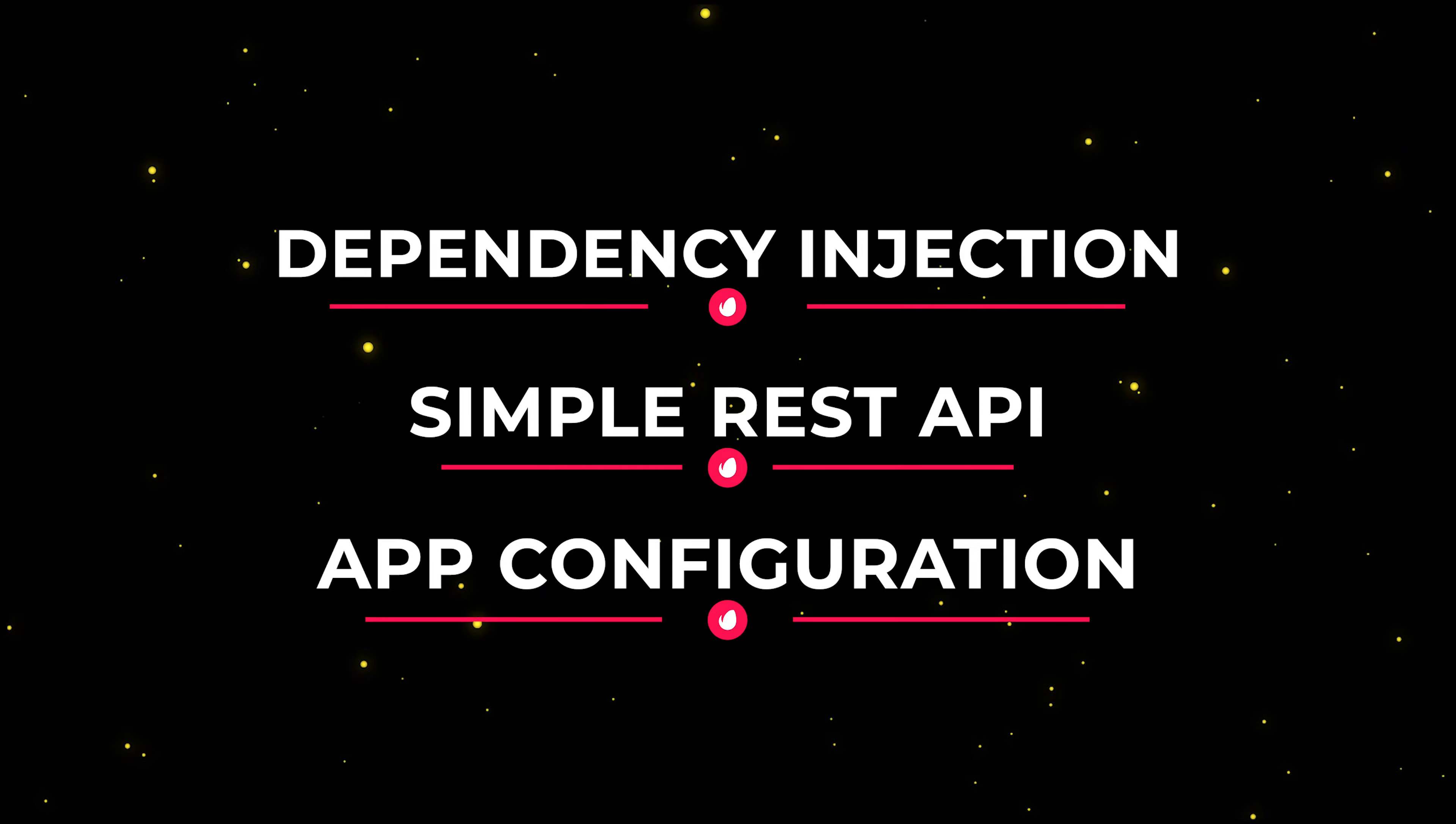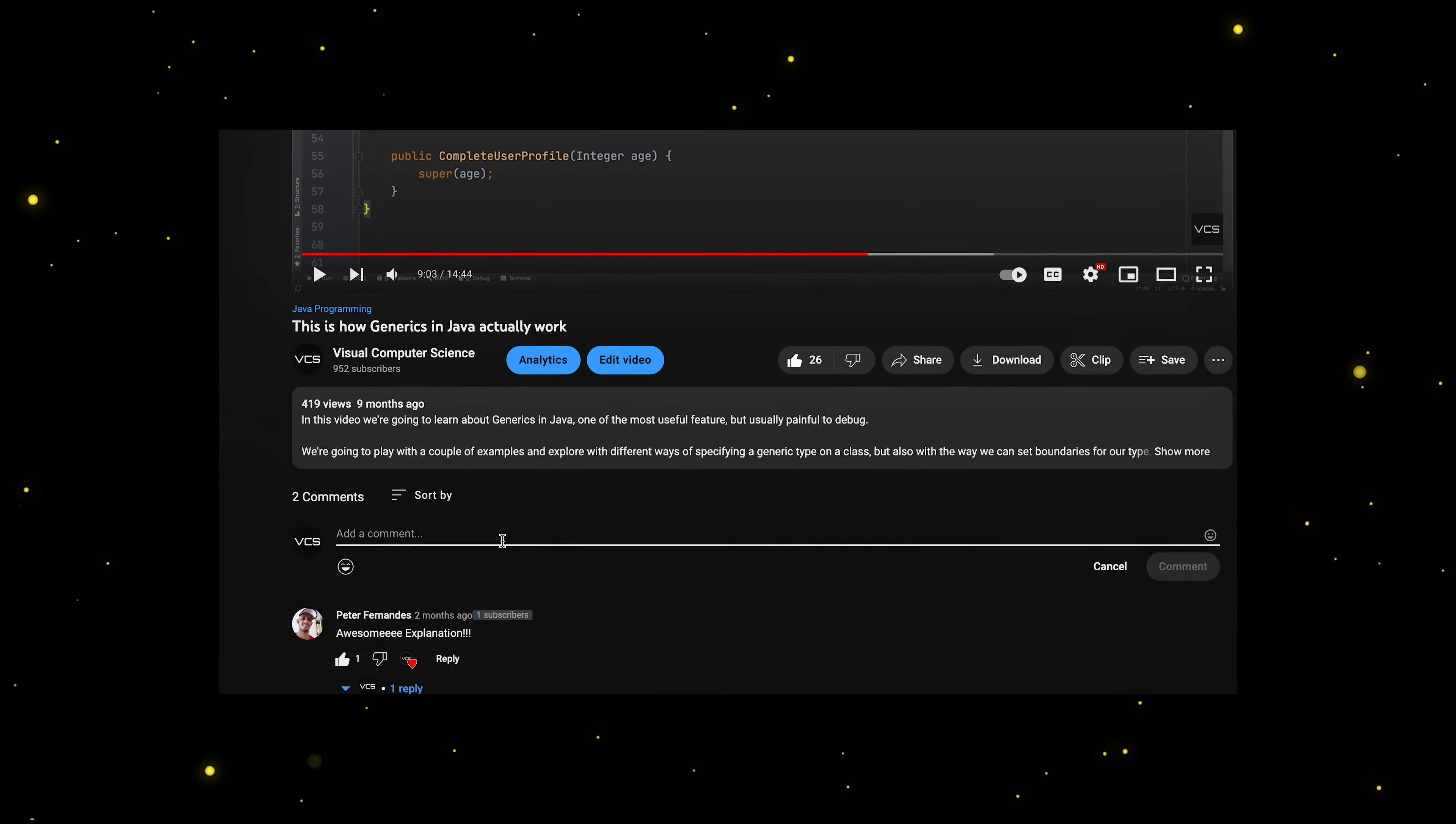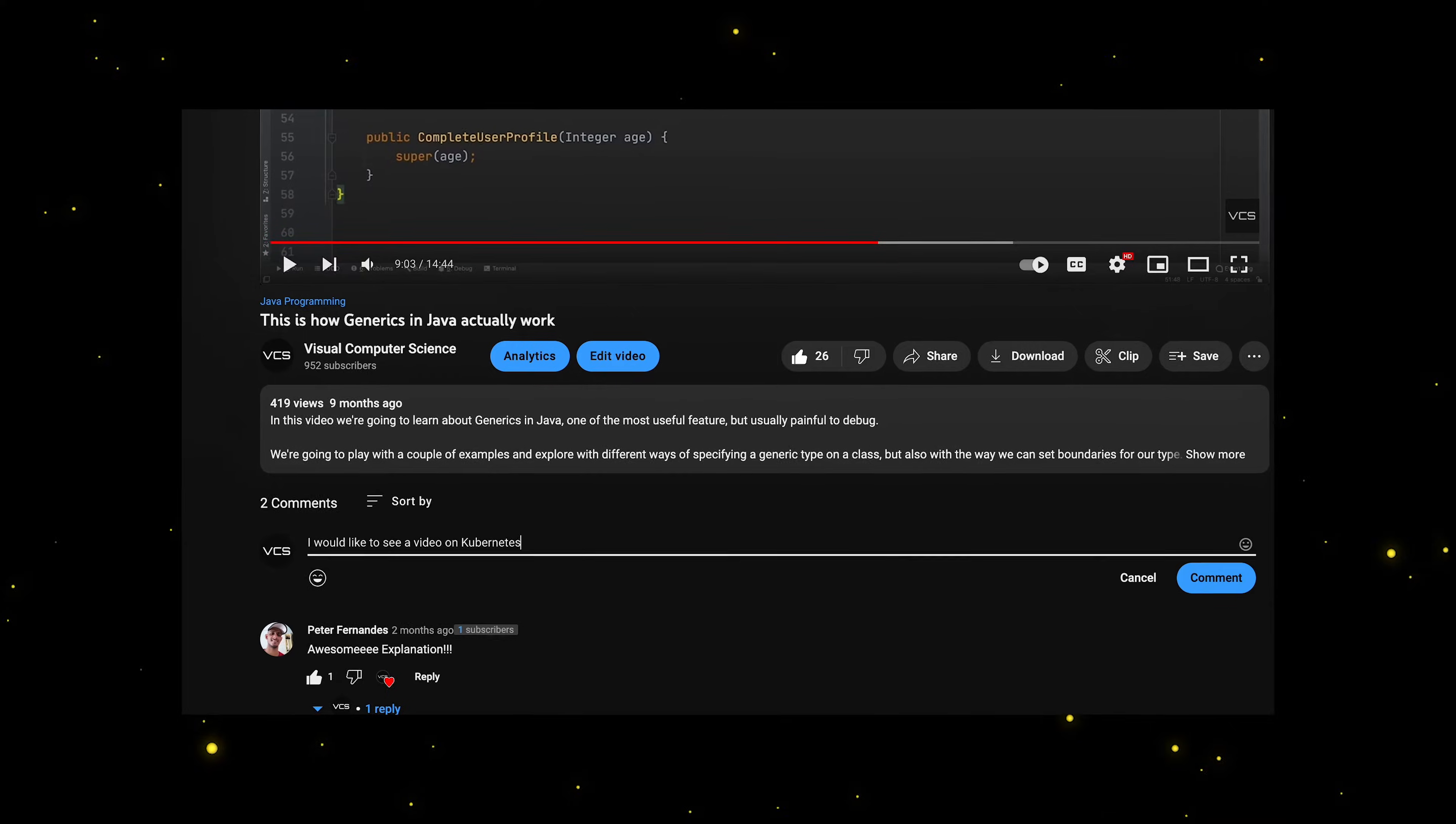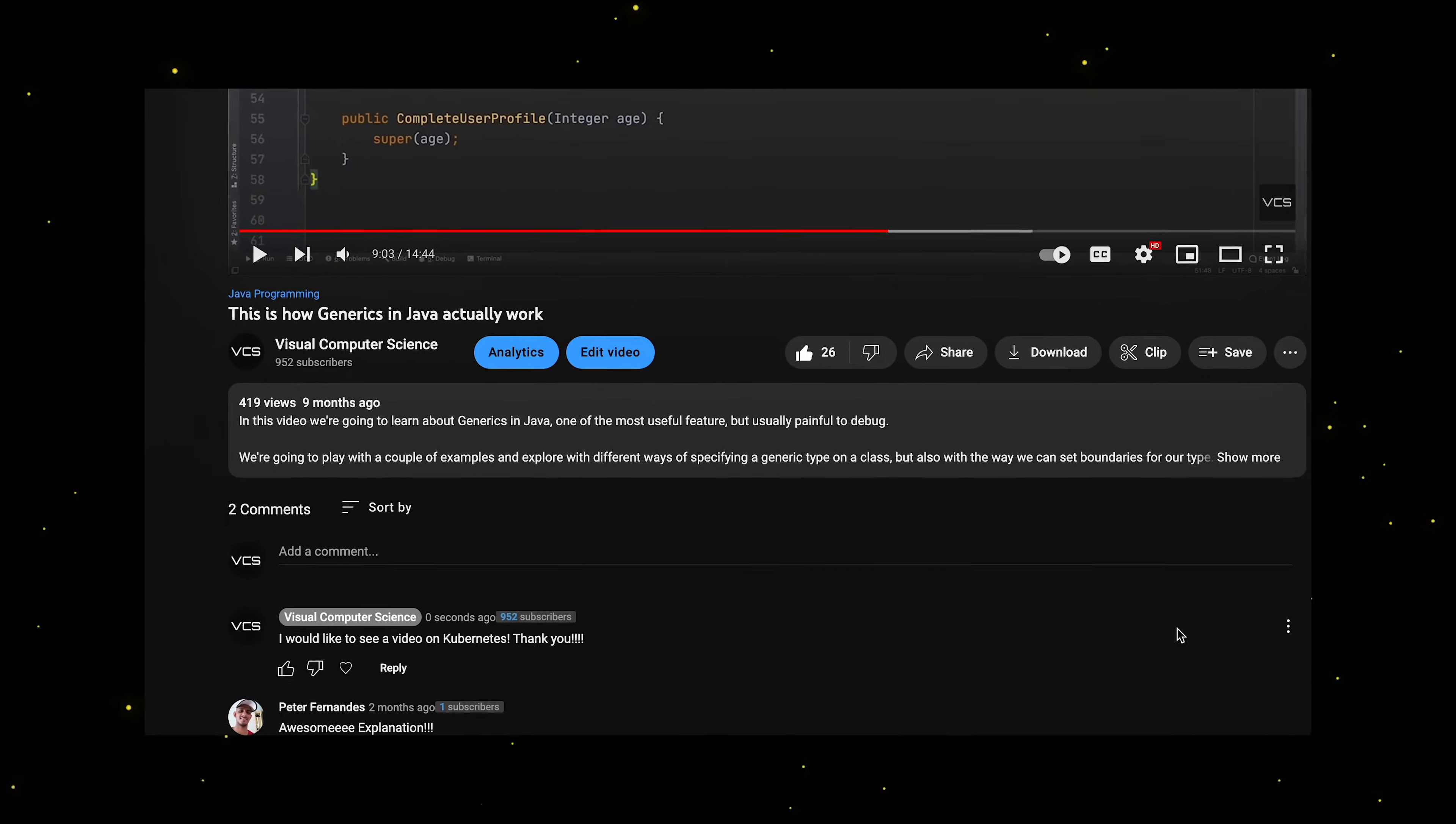And as always, if you want to see a video on a particular topic around software engineering, just drop a comment below and your proposal will be definitely considered.